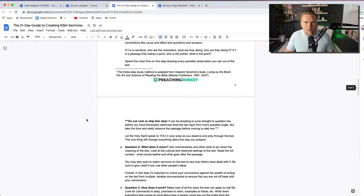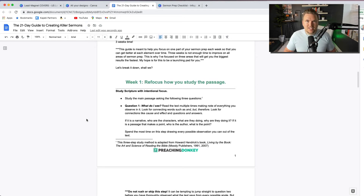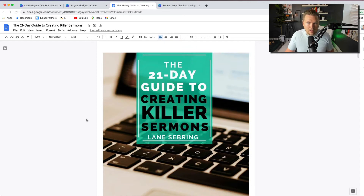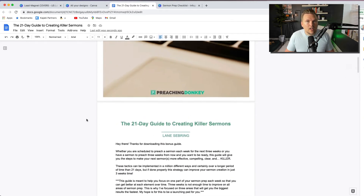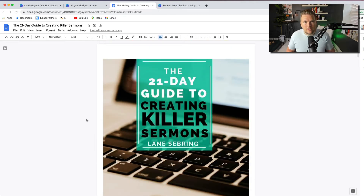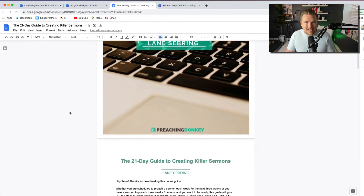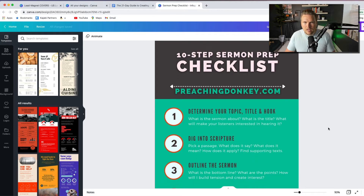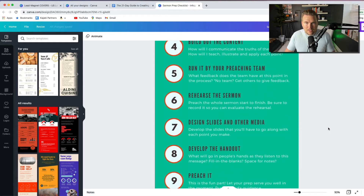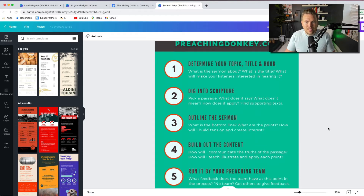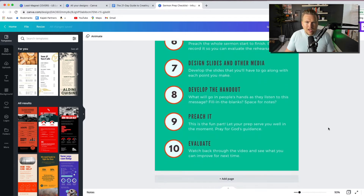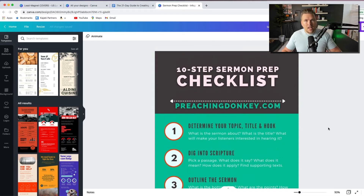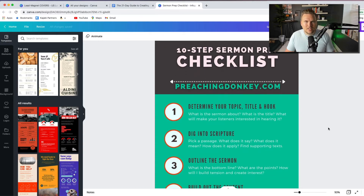I make this once, and then Kajabi automatically sends the PDF to anyone who registers — I've sent it to thousands of people automatically. It delivers a quick win and has a clear promise: in 21 days, a clear path to writing and delivering a killer, life-changing message. Another type of lead magnet is a checklist. This is my '10-Step Sermon Prep Checklist' — a one-page PDF card people can print out with 10 steps for writing any sermon. I promote it in each episode of my podcast series on those steps.